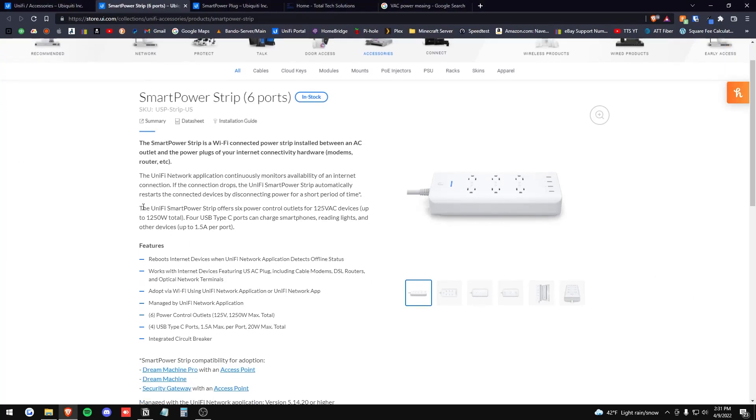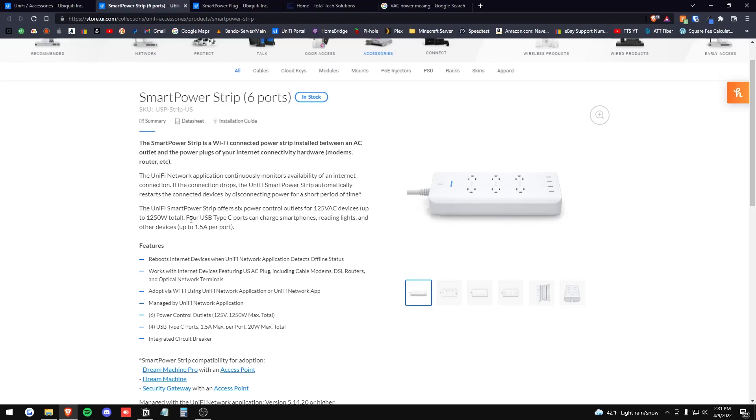Our next paragraph here: the UniFi Smart Power Strip offers six power control outlets for 125 volts AC devices up to 1250 watts. Four USB type C ports can charge smartphones, reading lights, and other devices up to 1.5 amps per port.